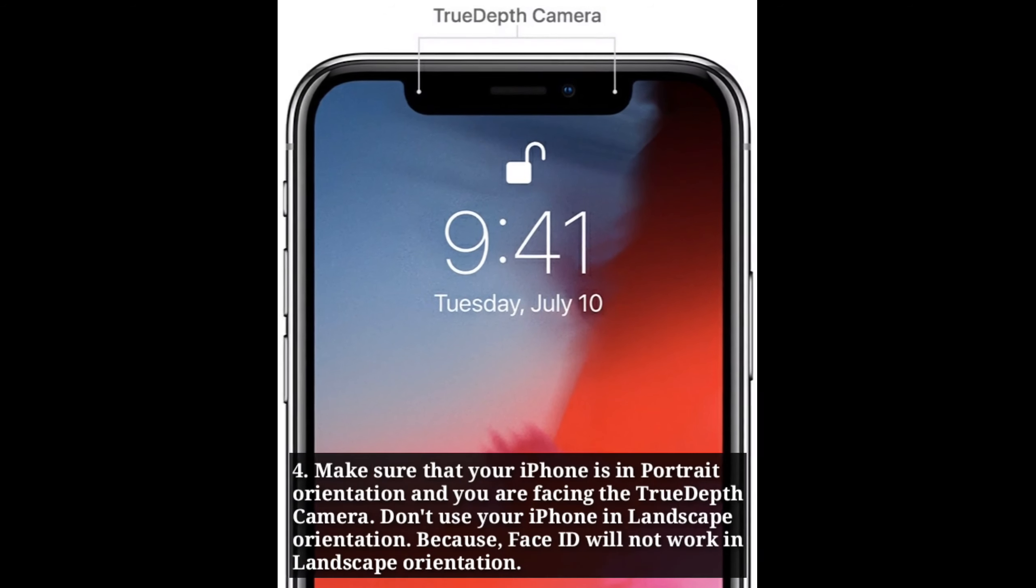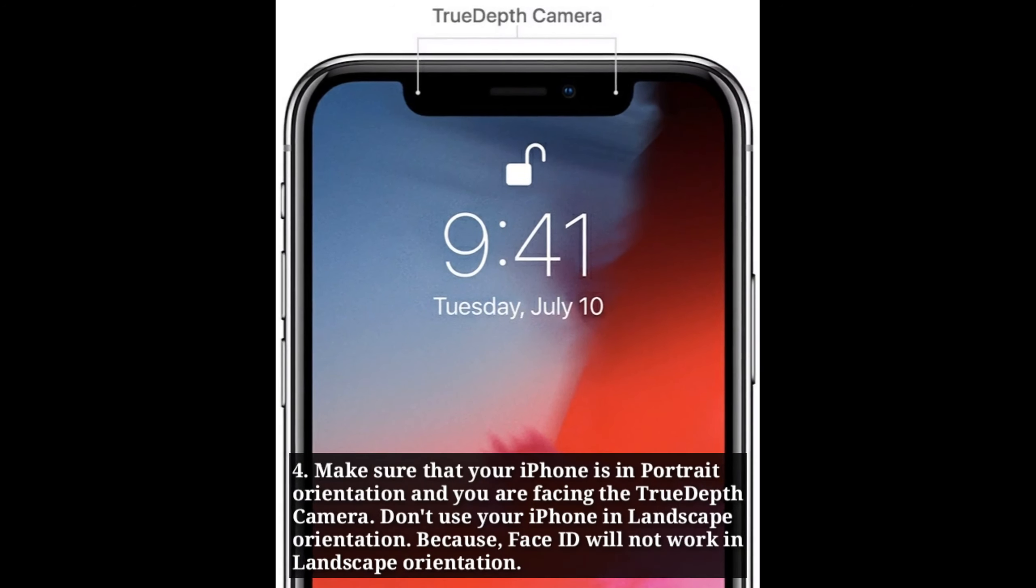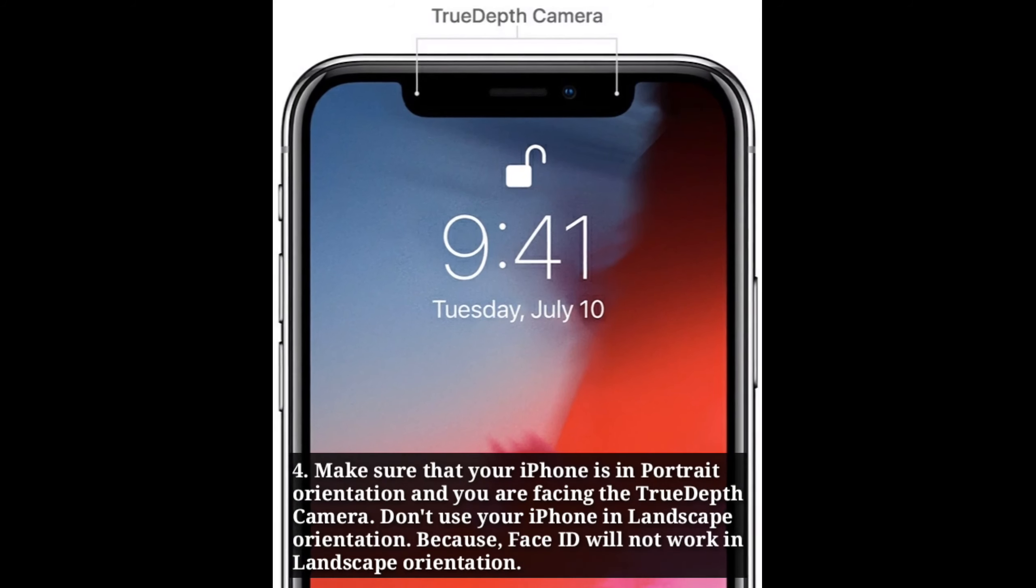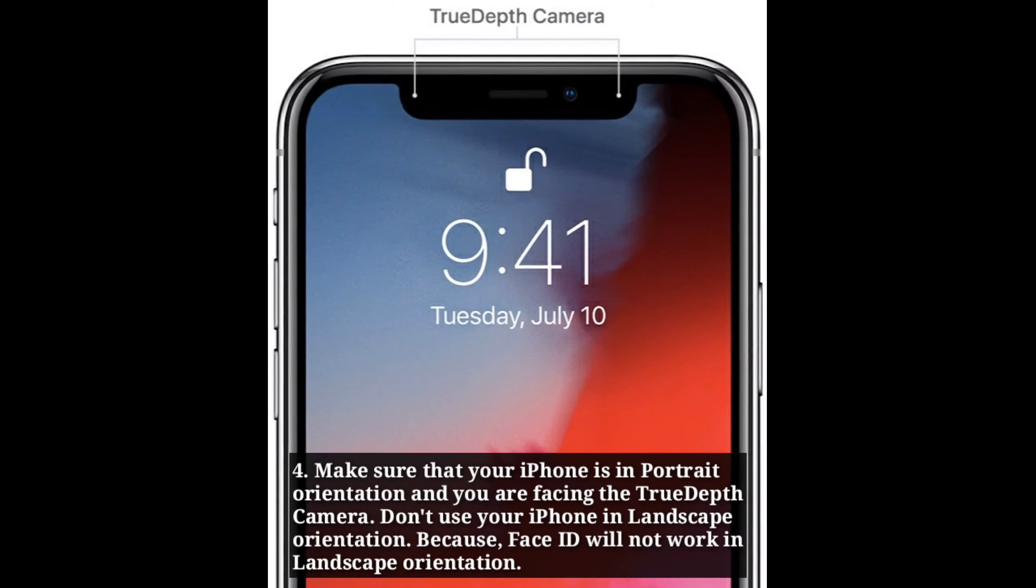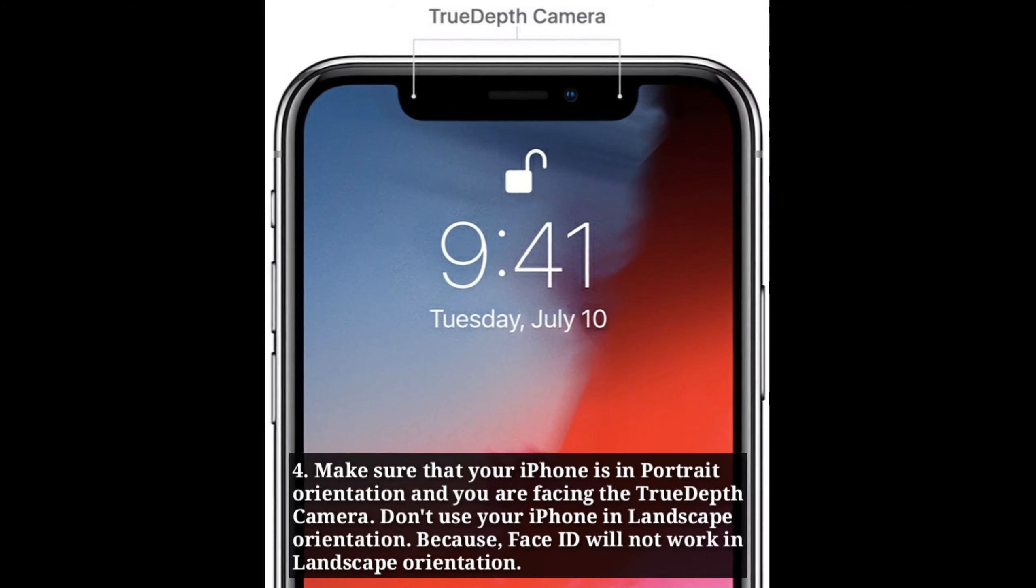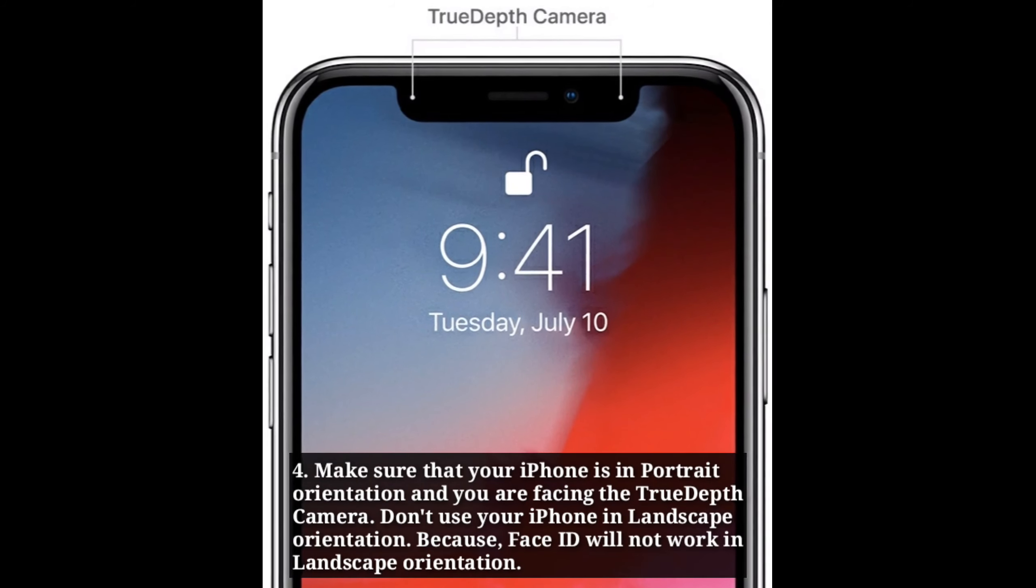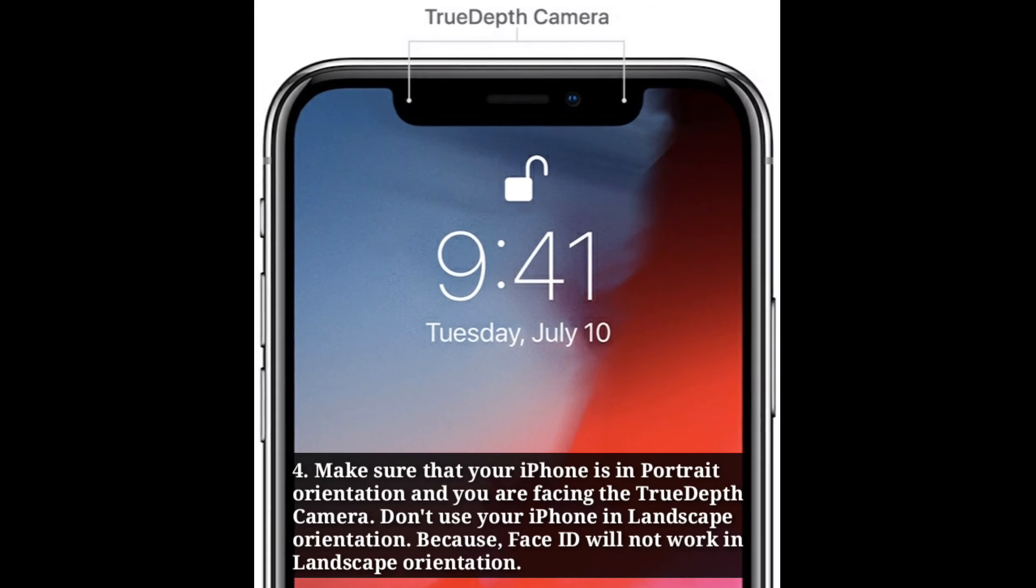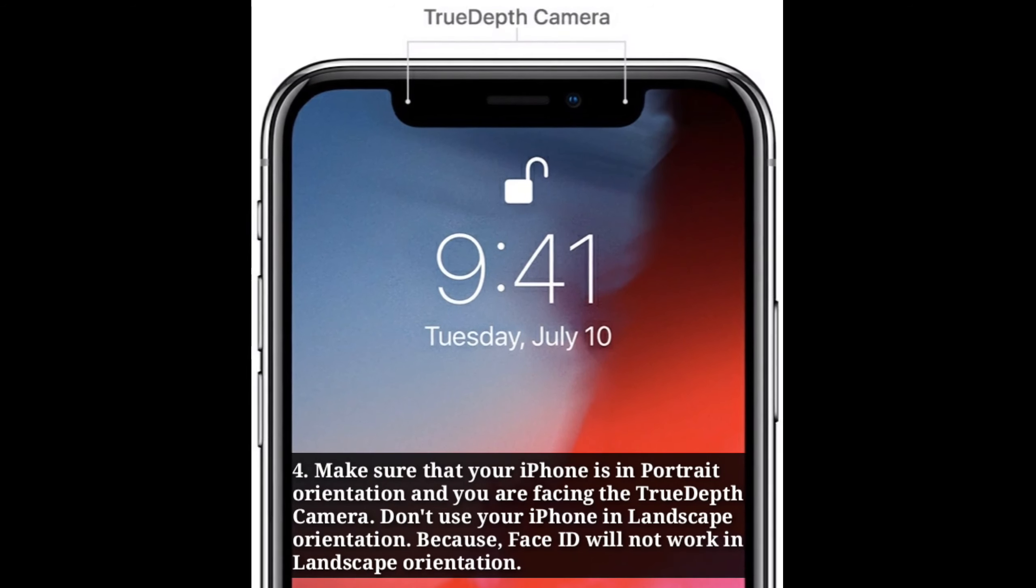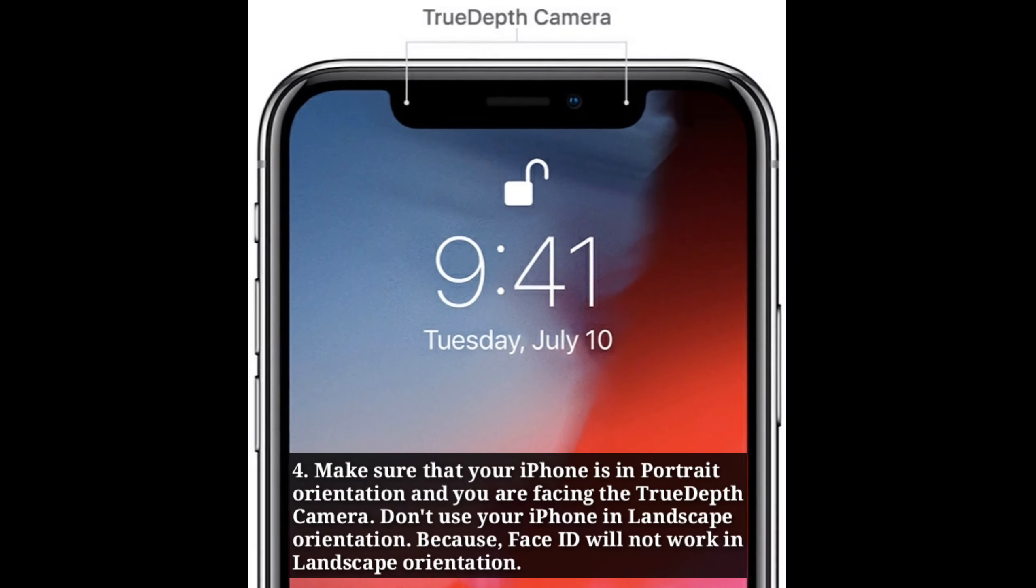Make sure that your iPhone is in portrait orientation and you are facing the TrueDepth camera. Don't use your iPhone in landscape orientation, because Face ID will not work in landscape orientation.